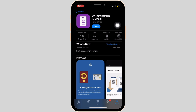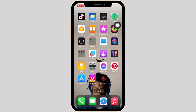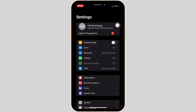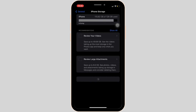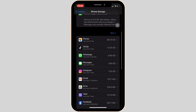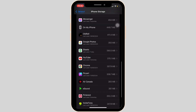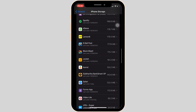So once done, the next thing you want to do is head over to the Settings of the device and then move into General. Inside General, head over to iPhone Storage. In this space, you have to search for the application UK Immigration ID Check. Once you have found it, head over to it.